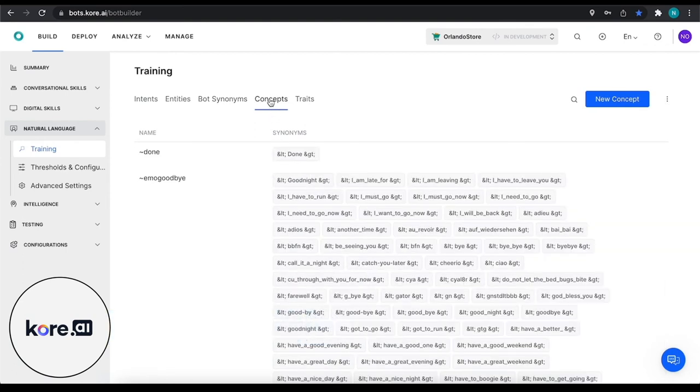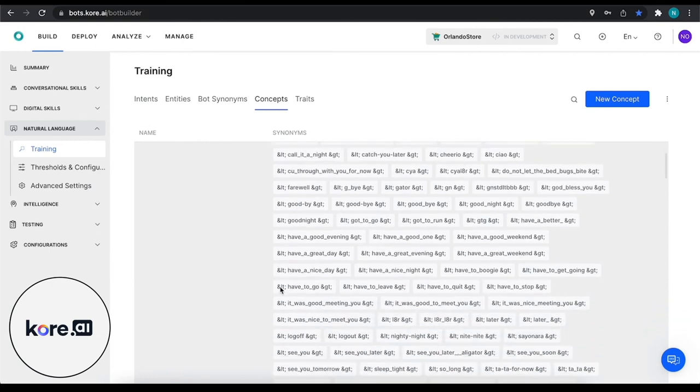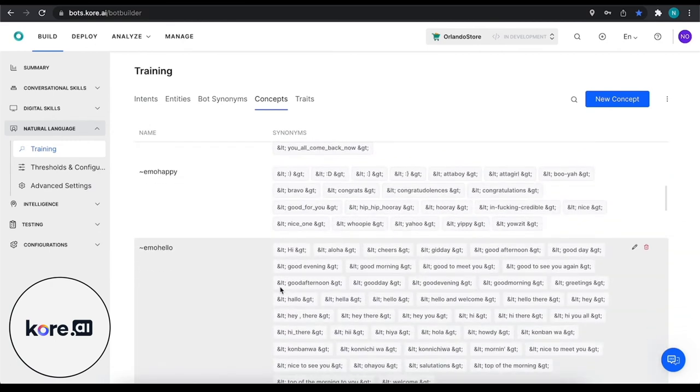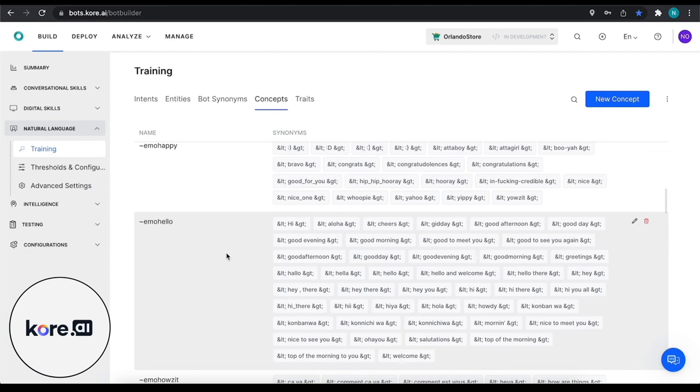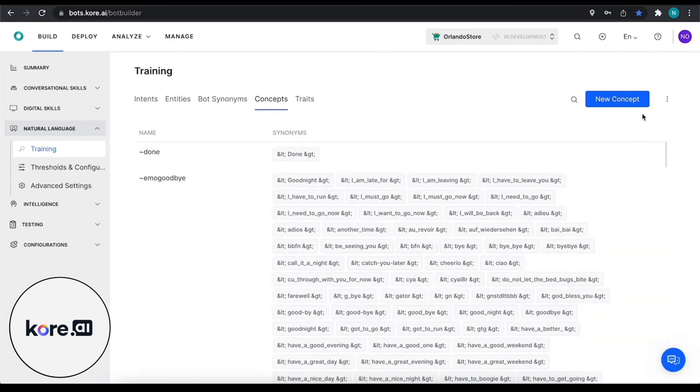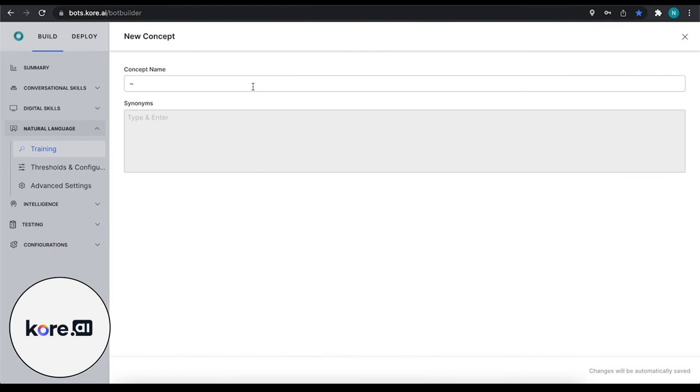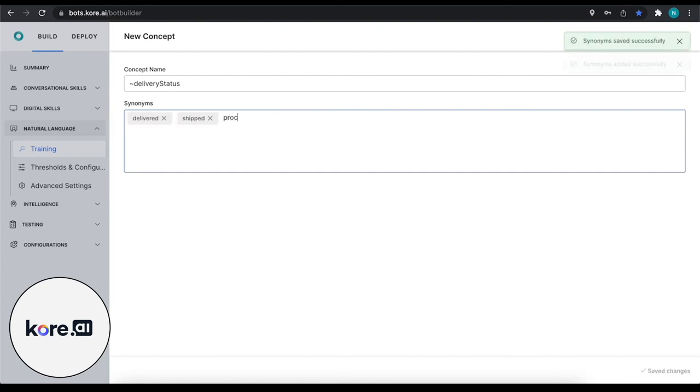We're going to dive into our concepts and what we can see here is that our concepts represent - it says it in the name - it's a concept. So there could be hello or goodbye, and that could represent different ways of saying hello, different ways of saying goodbye, how are you doing, all of these different things. What we're going to do is define a new concept so that we can talk about delivery status as we just defined that pattern. So we want to name the concept and then we're going to add different synonyms. Some of the synonyms for our delivery status could be delivered, shipped, processed, arriving, and maybe something like dispatched.